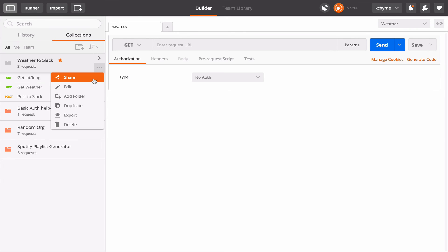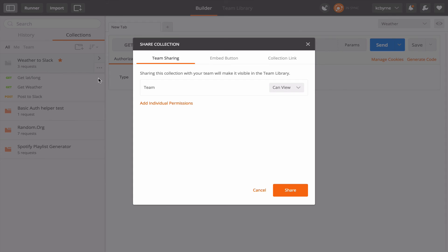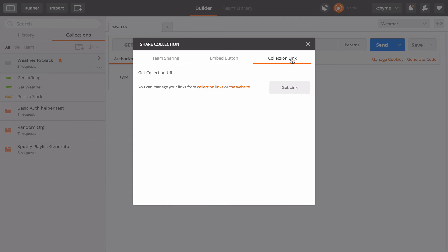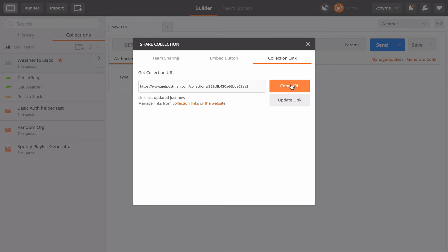I would click here and share and if I were using Postman I would go over here to a collection link. I get the link, copy it, and then I could go ahead and send that to anybody I want to share the collection with. If I were to update the collection I would need to click update link and then tell everyone with whom I had shared the collection link to go ahead and go to the link again and get the updated version of the collection.